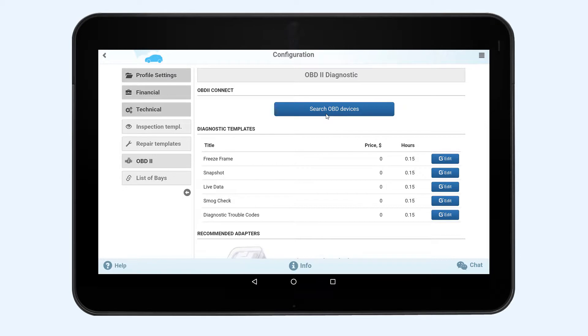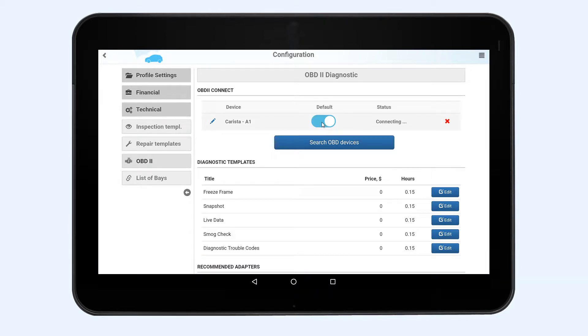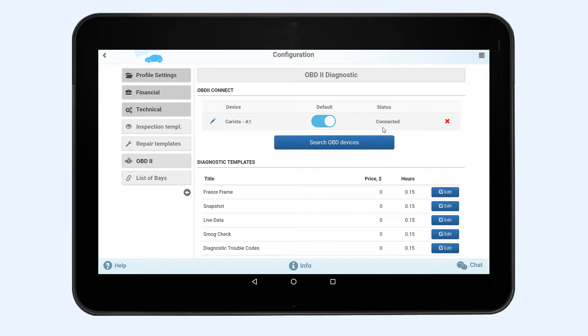Now back to the attachment. Click the search OBD devices button. Activate the default switch located in front of the required adapter. Wait for the message indicating the successful connection.